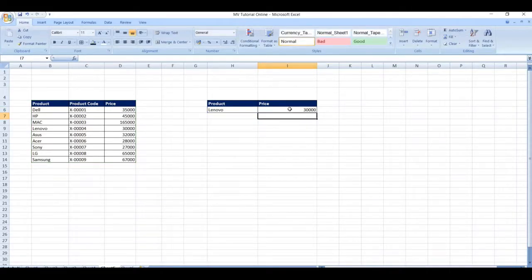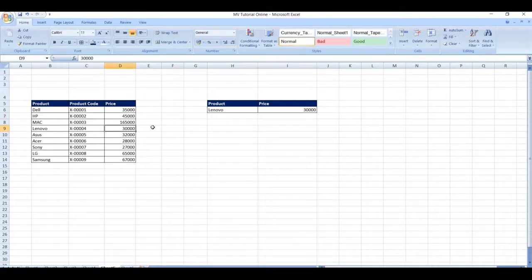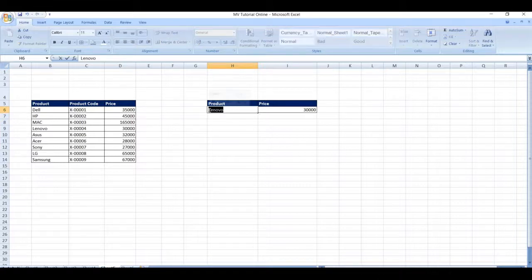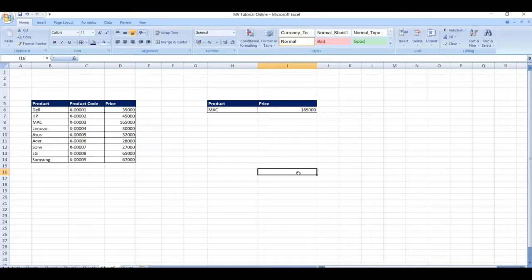Now you can see the value is automatically populated for product LENOVO. This is an EXACT MATCH. If you want to change the product name, you can — change this to MAC, and you can see the price value is automatically updated. And it is an EXACT MATCH.